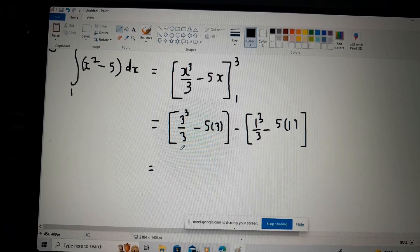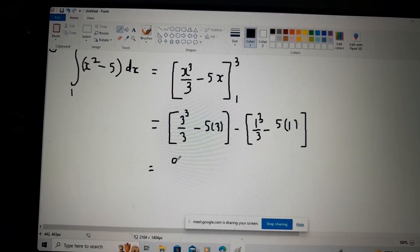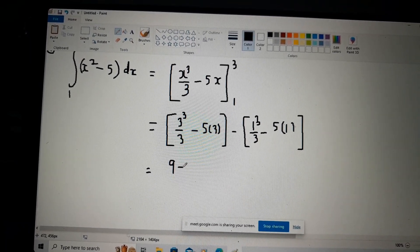So this will be nine minus fifteen for the upper limit evaluation, giving nine minus fifteen.